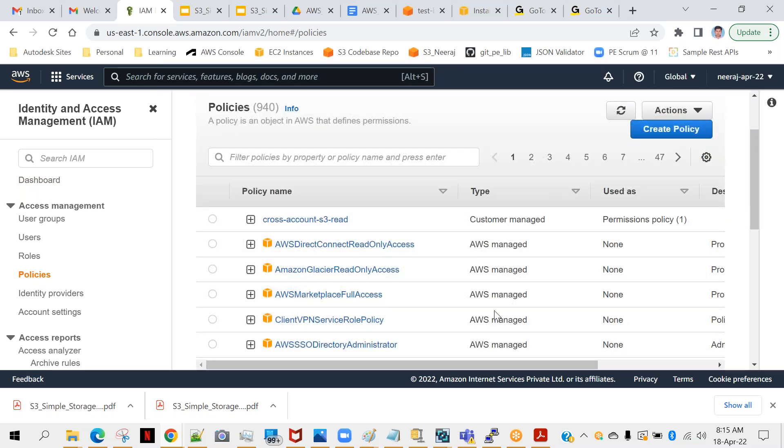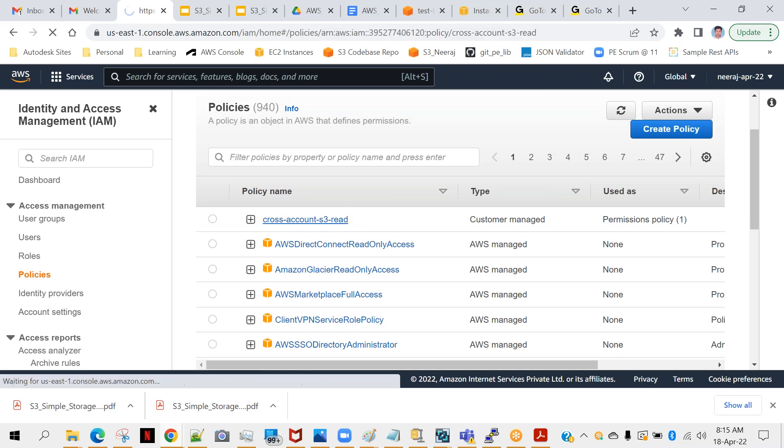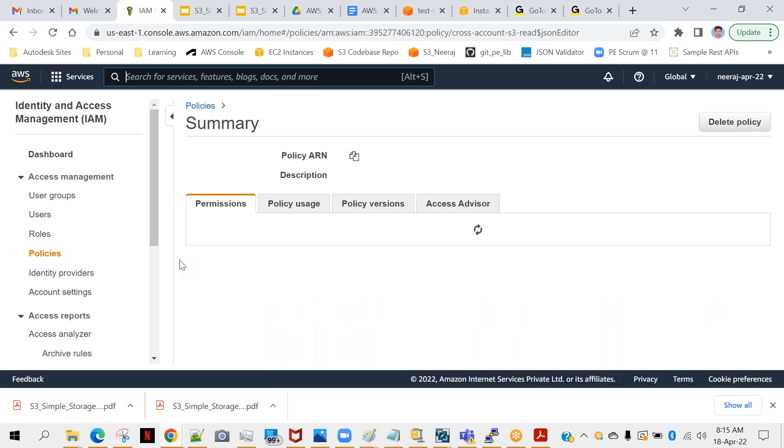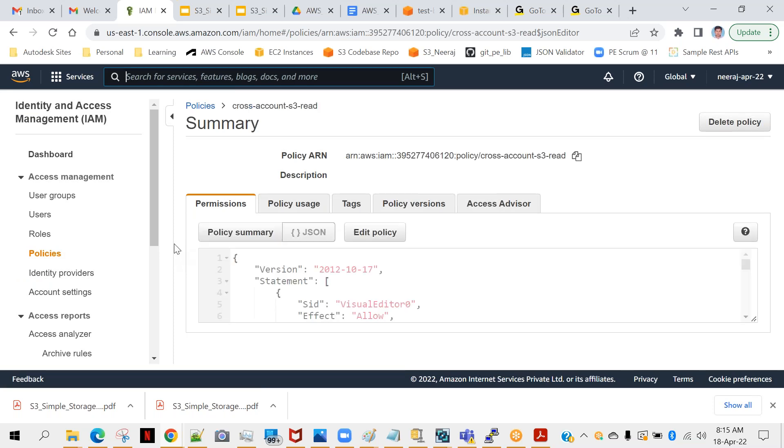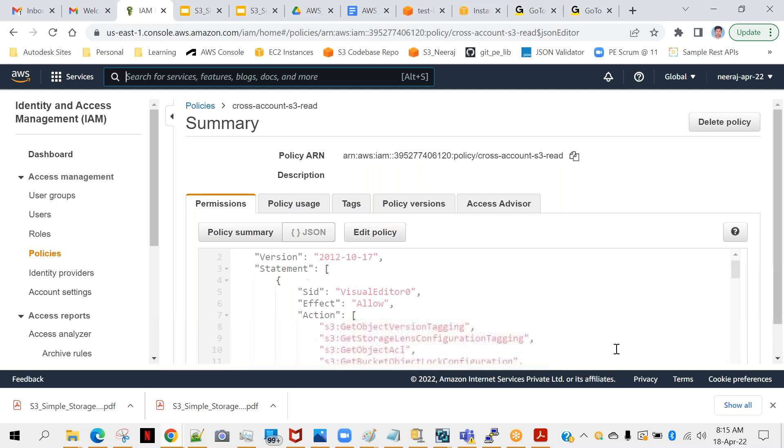If you will go to policies, you will find AWS managed policy and customer managed policy. You can see all these are AWS managed except the first one. This one I created - cross account S3 read. That is the name. If you will click on that, you will find further details. So now I will show you the JSON format. It's displaying in JSON format only. So you were asking about what other actions are possible, right? Let's have a look.